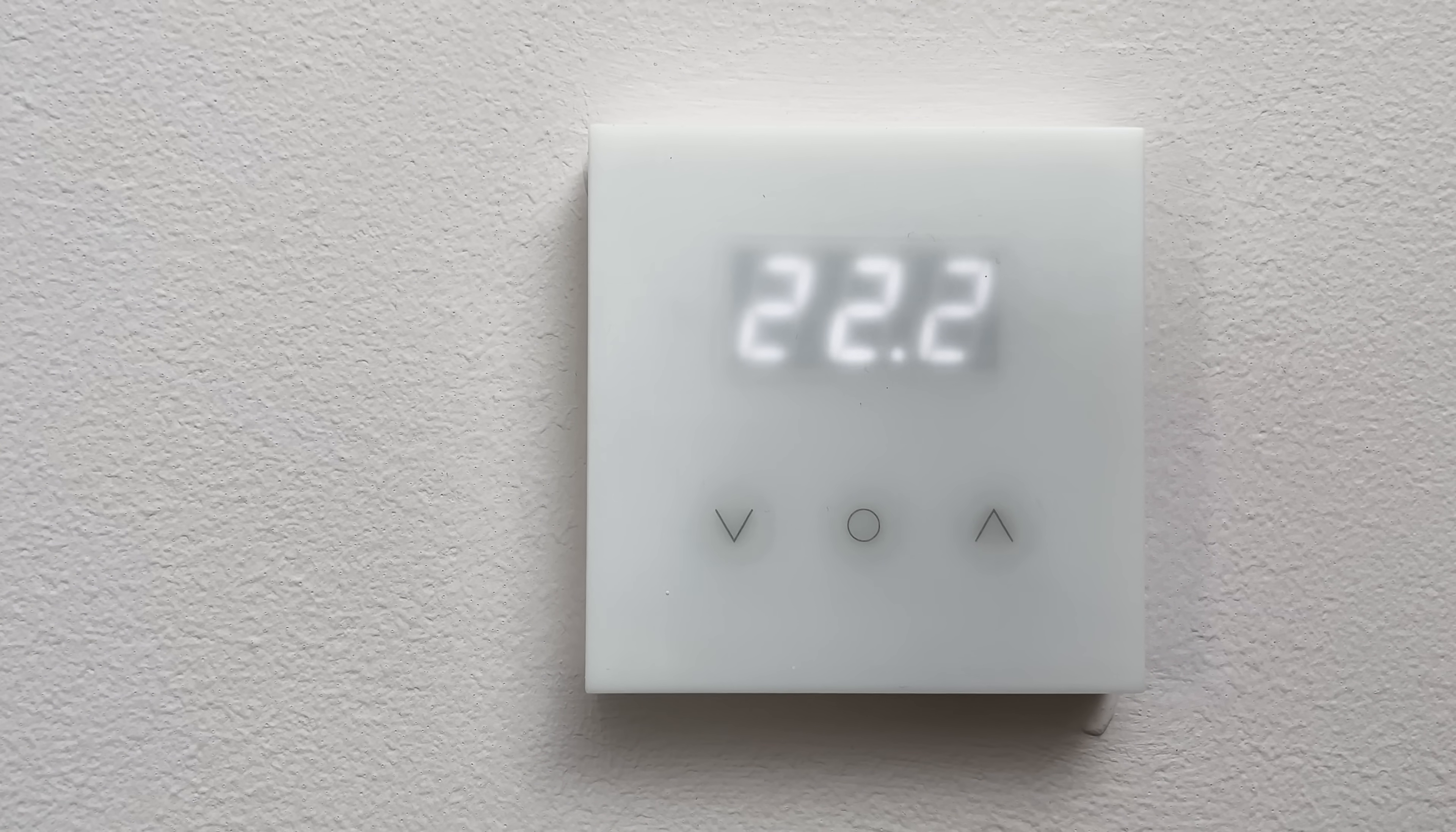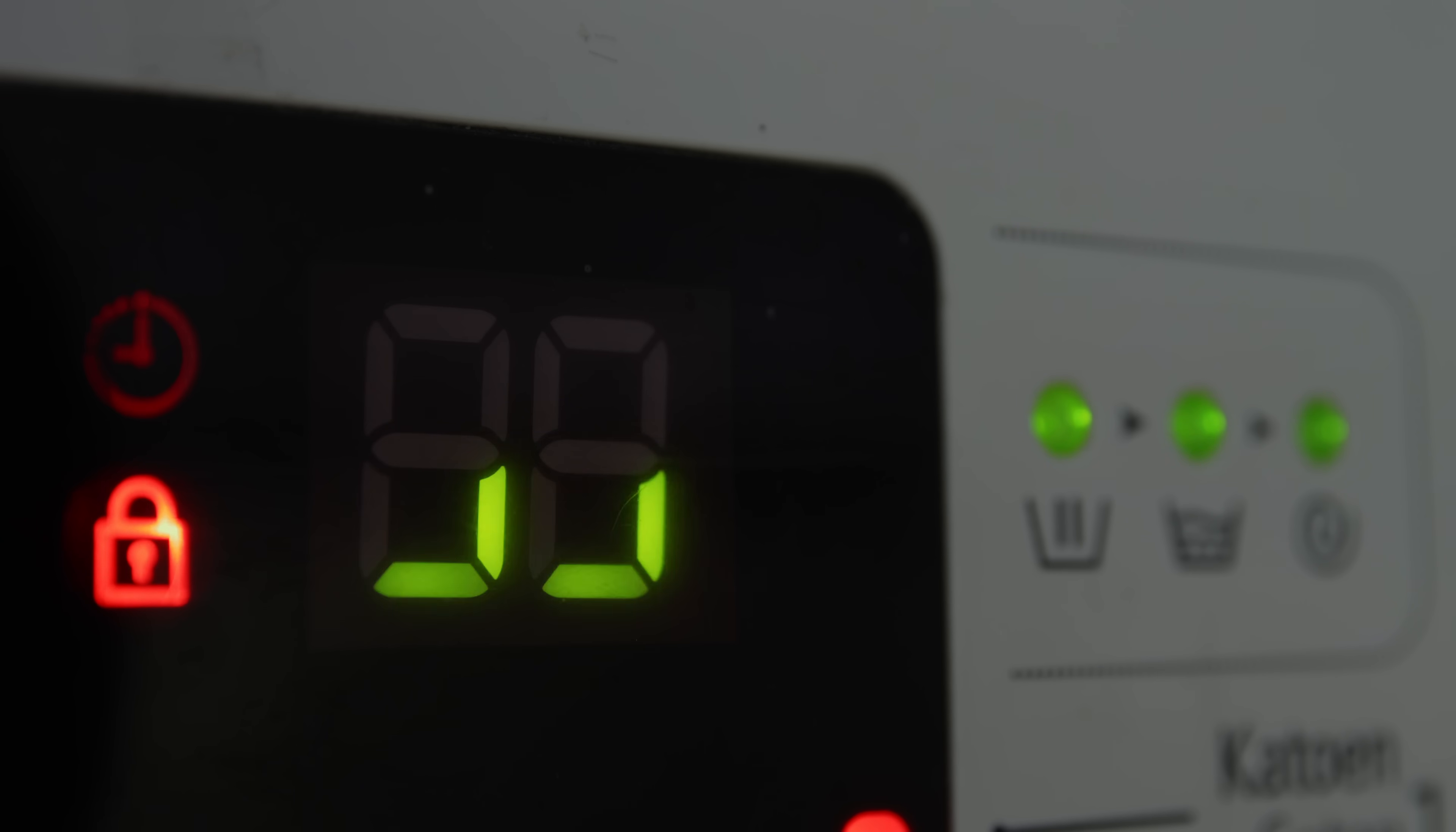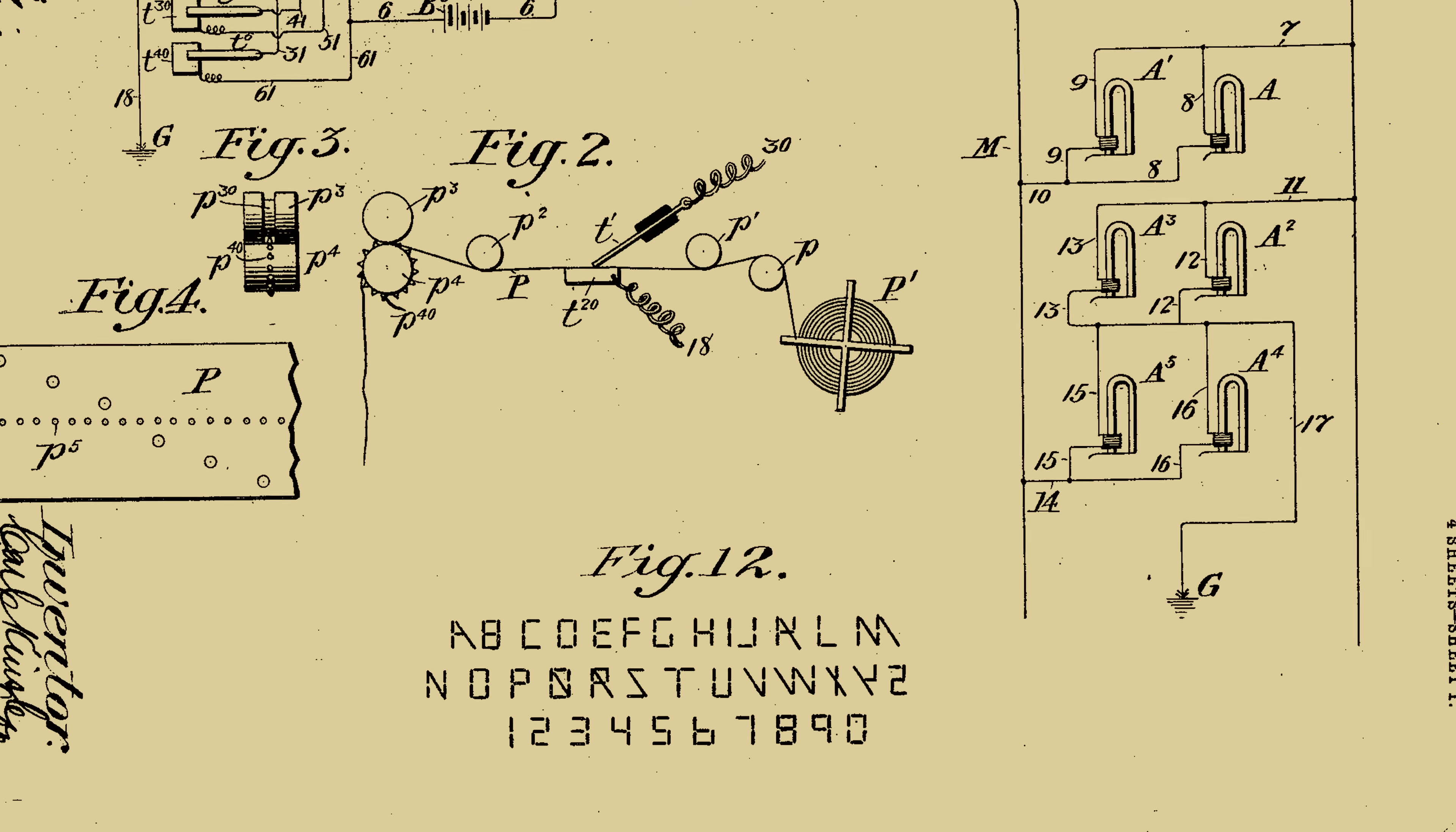The seven segment design has actually been invented several times by different people. It's like the invention of the wheel, the most logical solution to a problem. The earliest known document is this patent from Carl Kingsley, filed in 1903.